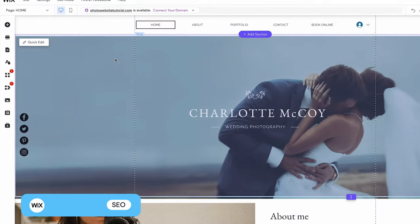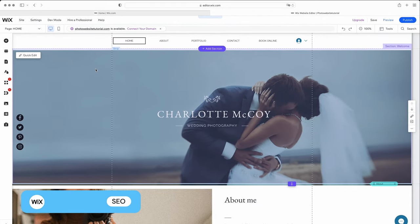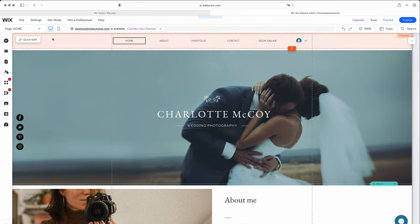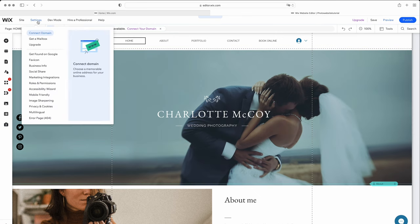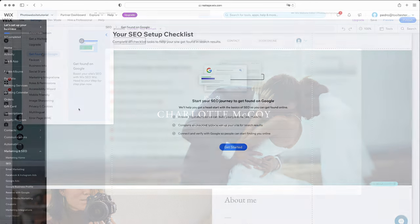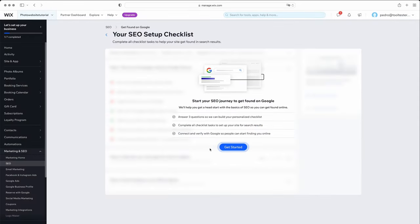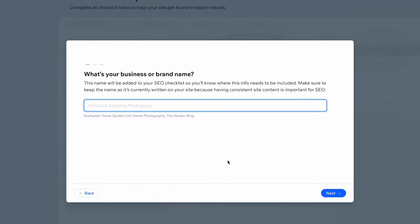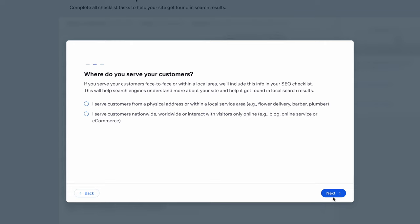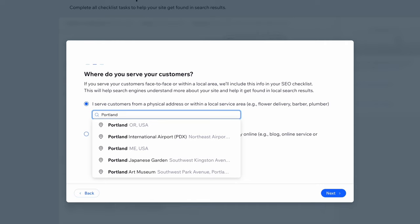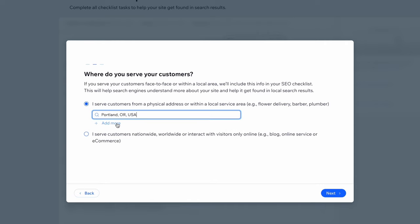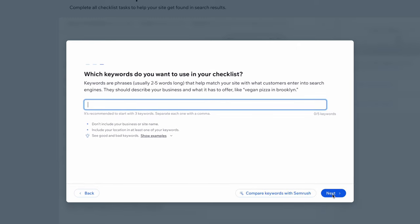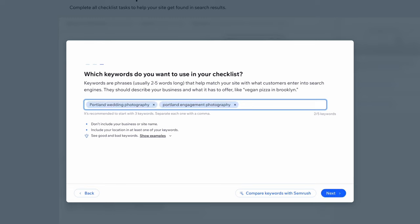Finally, to get traffic to your site, make sure you optimize your site for search using Wix's SEO wizard. Go to Settings, click Get Found on Google, click on the Get Started button, and fill in your business name, for example, Portland Wedding Photography. Specify whether you serve your customers locally or not, and if so, add your locations, for example, Portland. Add some relevant keywords, such as Portland Wedding Photography and Portland Engagement Photography, separating terms with a comma. It's good to start with a focused list. Just two or three search terms will do for now. Click Next, and you'll be presented with your personalized checklist.